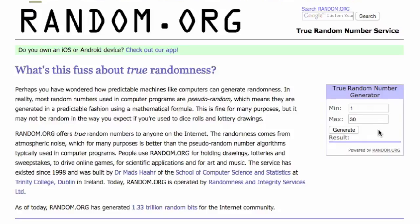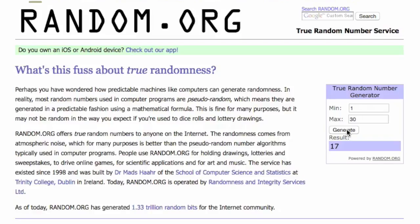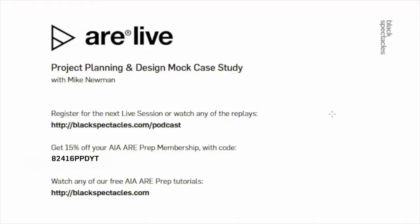Mike, go ahead and hit the magic button on random.org to find out who won. Number 17 — that looks like John W. So John W., you've won a free one-month ARE prep plus software learning Black Spectacles membership. Congratulations to you. We'll be in touch with both of you via email probably tomorrow.